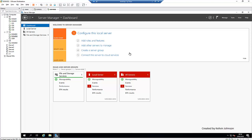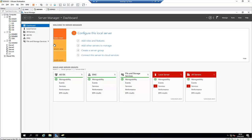Today I'm going to be discussing how to promote a Windows Server to a secondary domain controller. If you work in a company and are asked to install a secondary domain controller, here's how you go about that. I assume that you've already installed your primary domain controller.